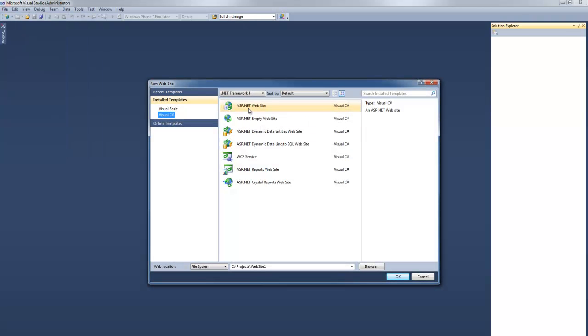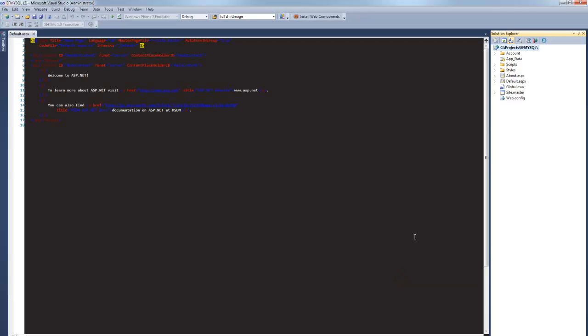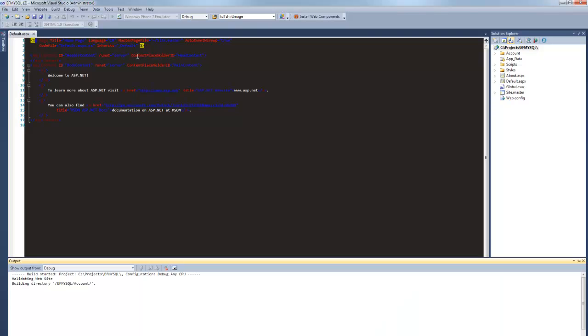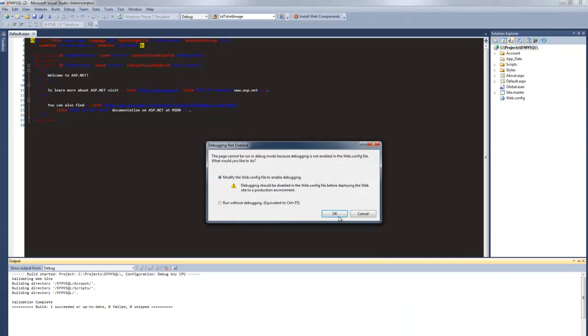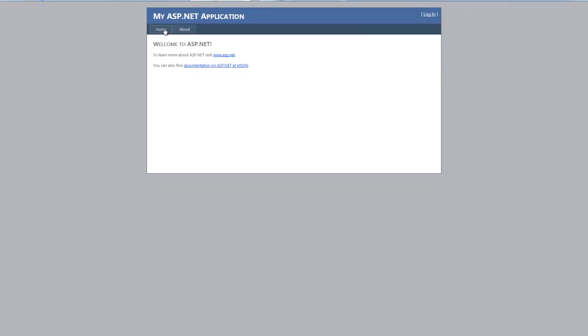First of all we'll create a website — an ASP.NET website — and we'll call it something like ef_mysql, and we'll create that. I always like to run these things just to make sure they fire up. And there we go, so we've got a very simple ASP.NET website there.